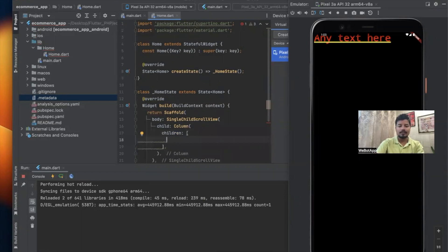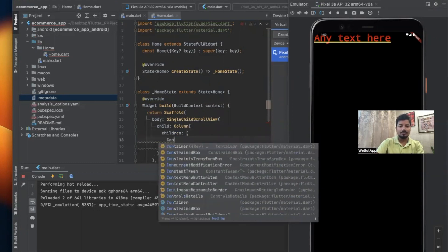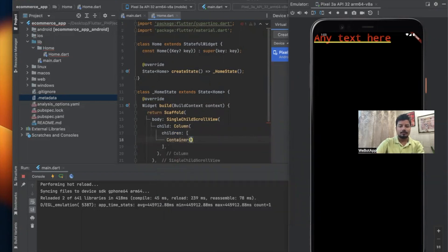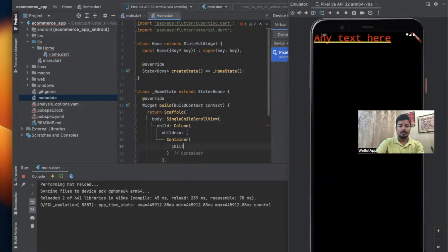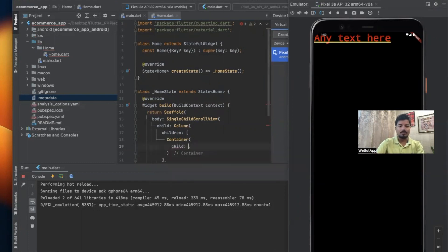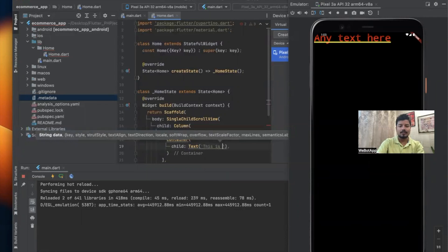The first children item will be Container and here we'll be writing text. The child of this Container will be text and let me write any text here: "This is my first Flutter e-commerce application."